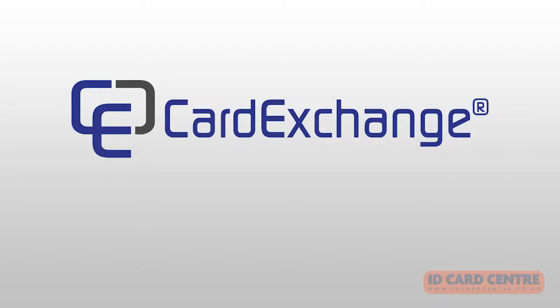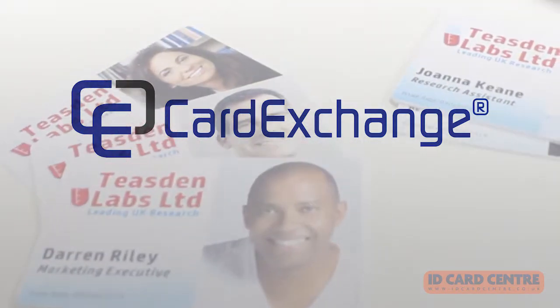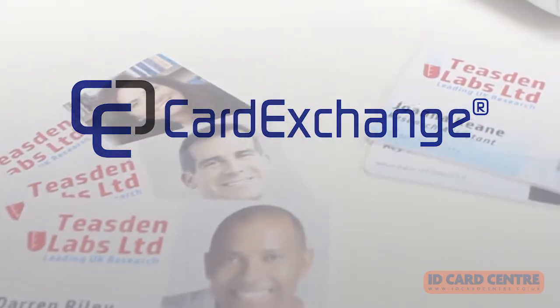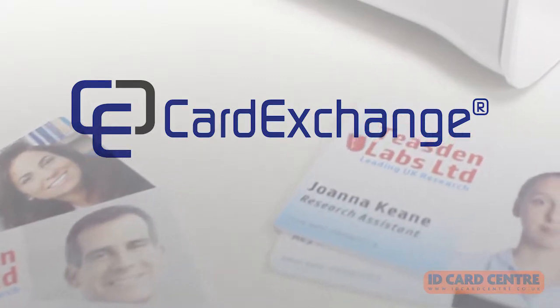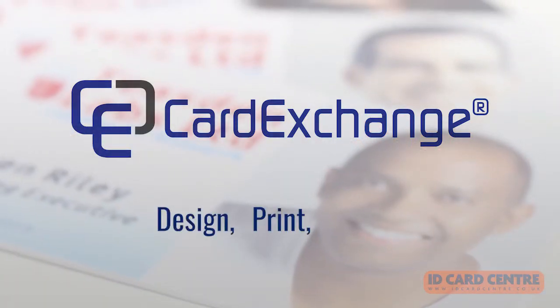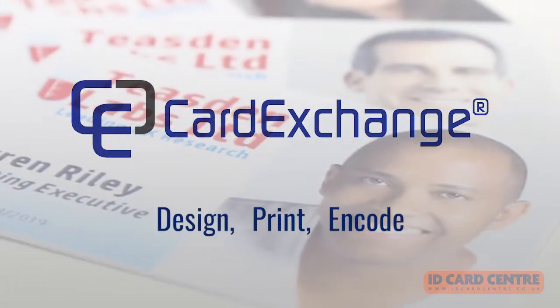Card Exchange software helps you to manage and produce ID cards and access control passes. This solution enables you to design, print and encode plastic cards in-house.